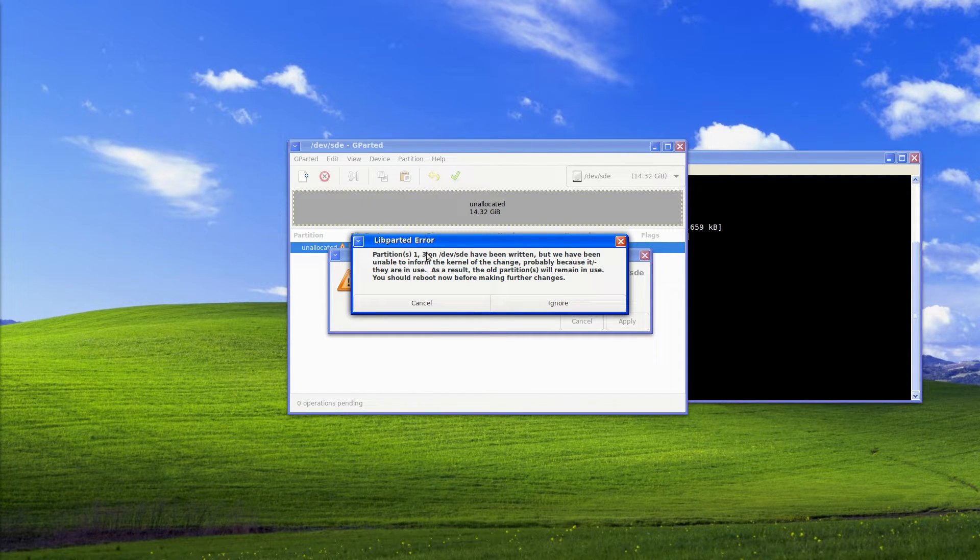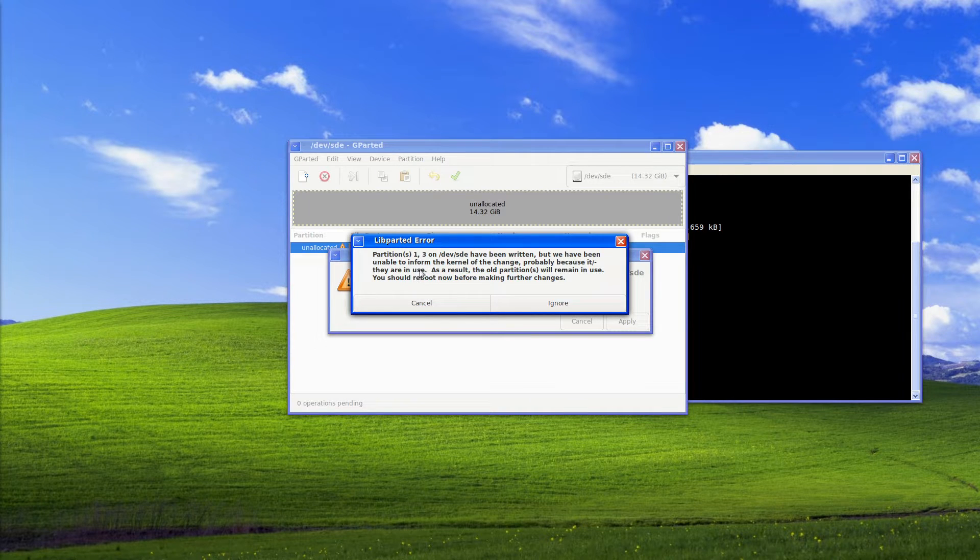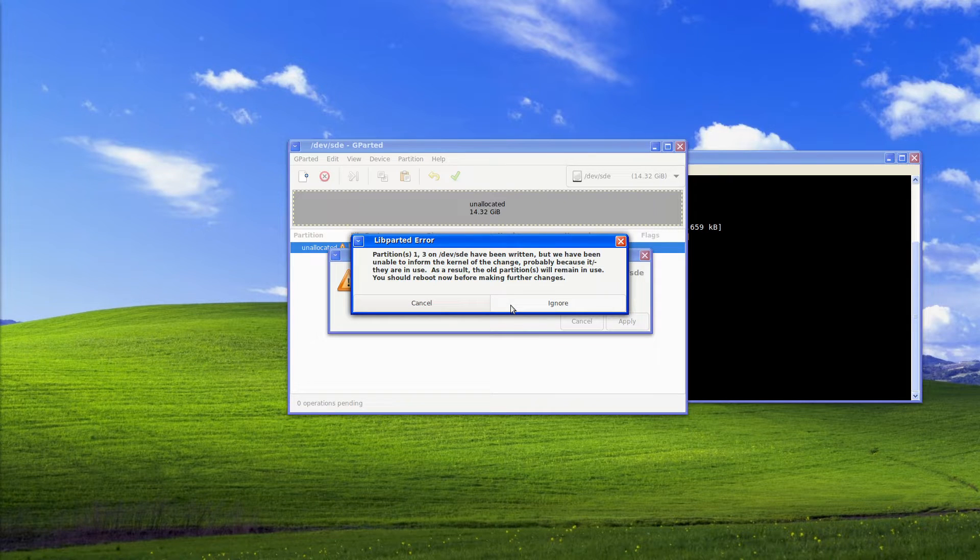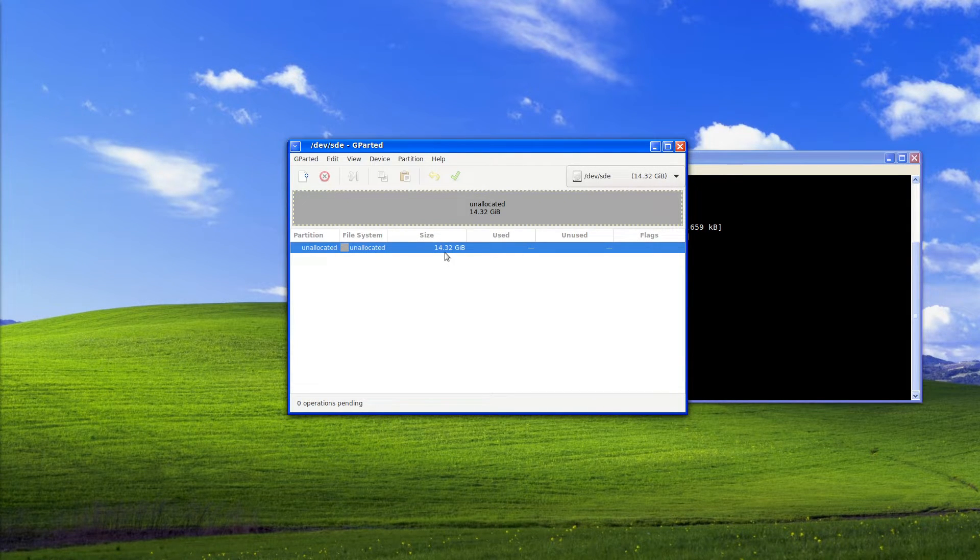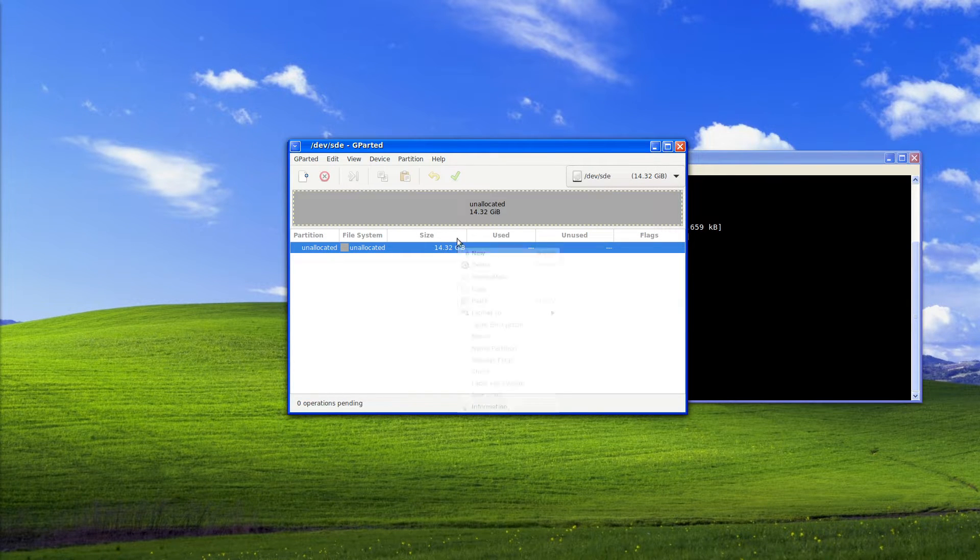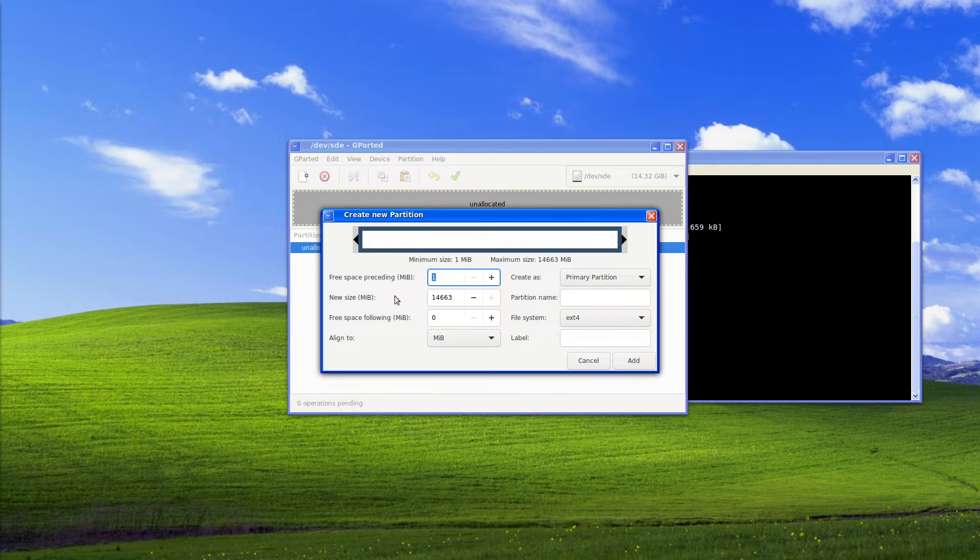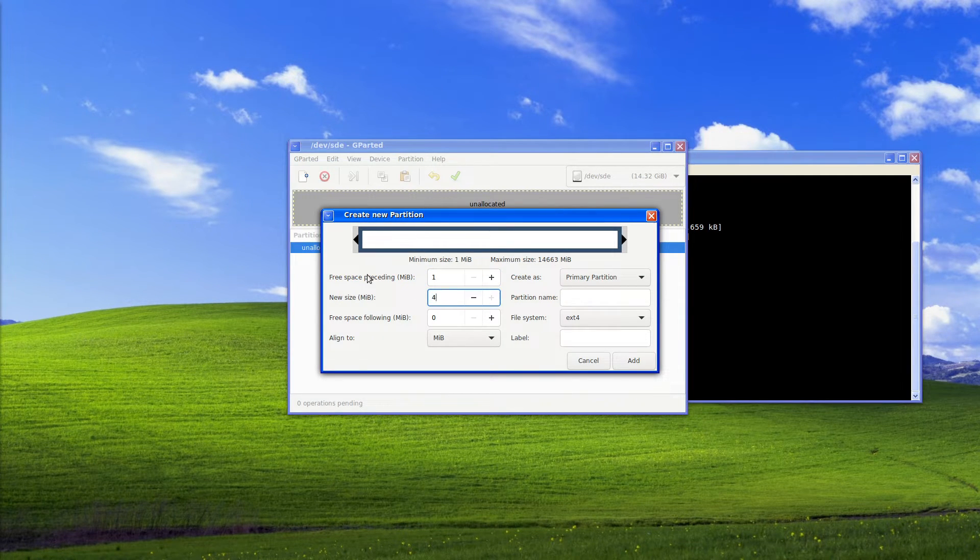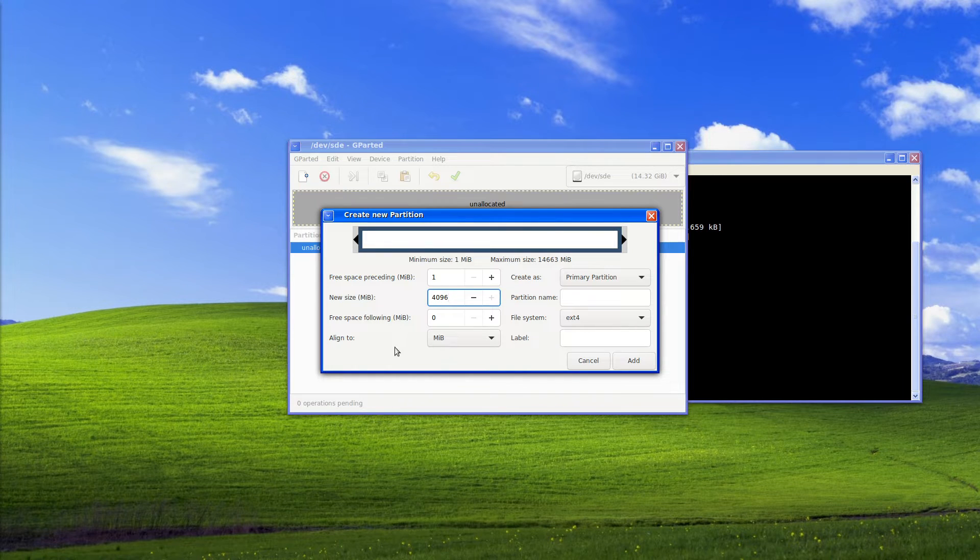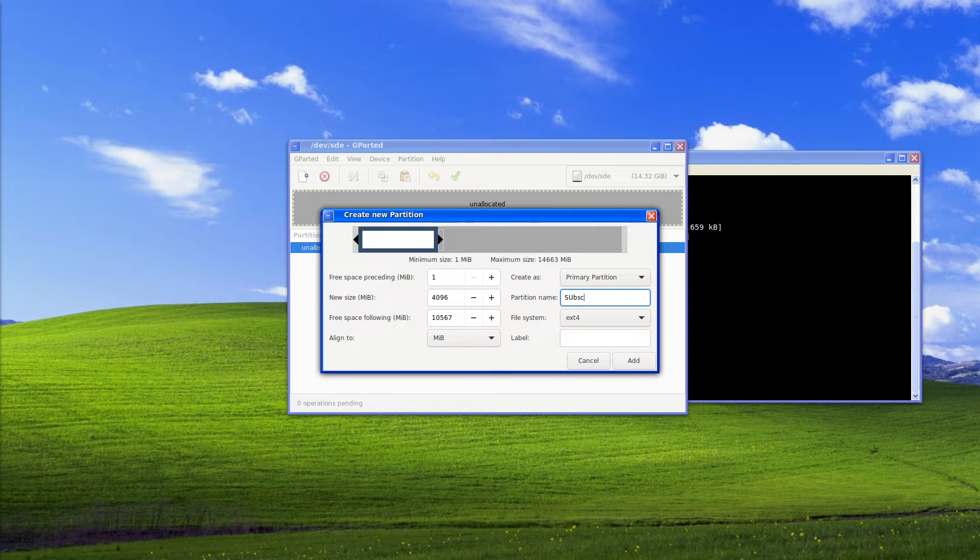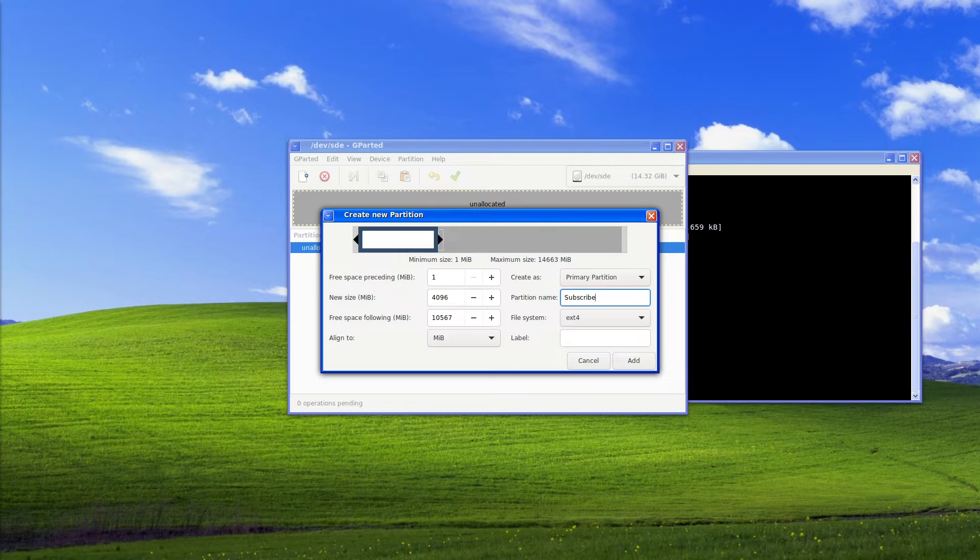As a result old partitions were in use. As we can see here this has a partition table so what we want to do is right click, click new and in this case we'll just create a partition size of 4096. We're just going to call this subscribe. So if you have made it this far in the video maybe consider subscribing, thank you.